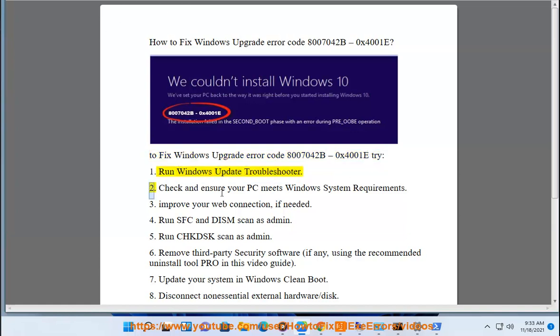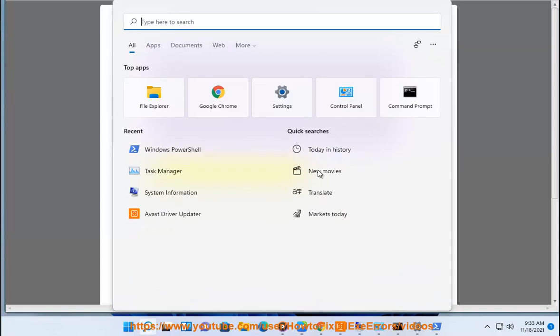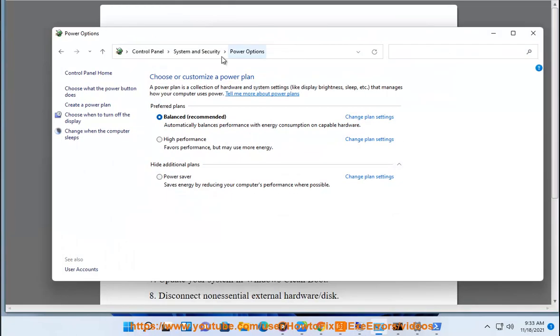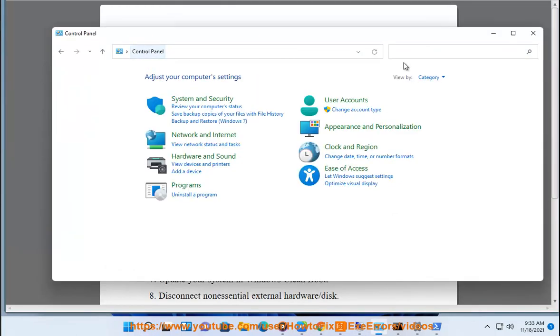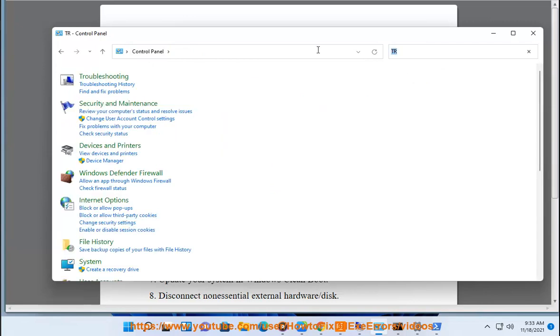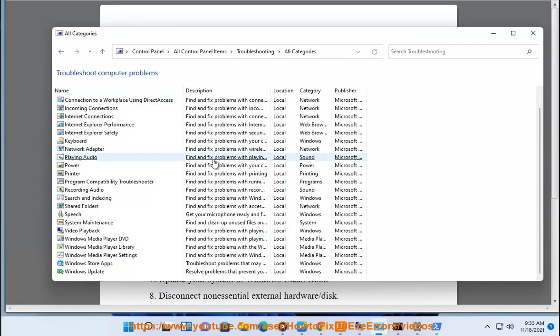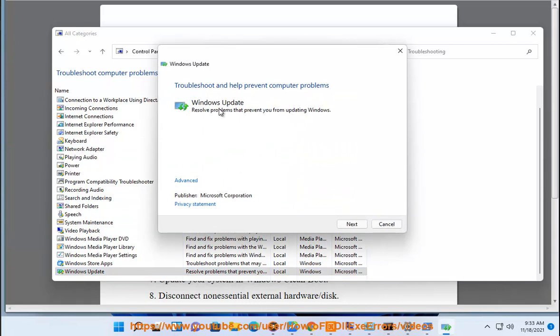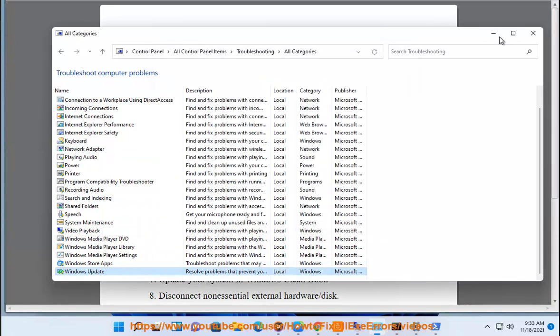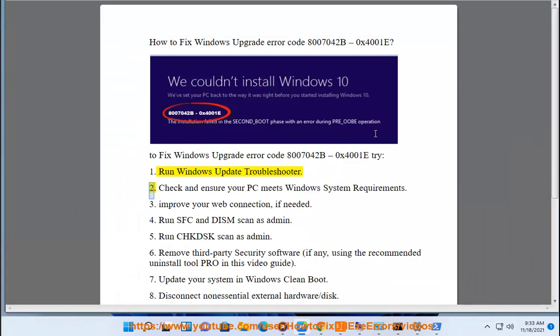2. Check and ensure your PC meets Windows System Requirements.